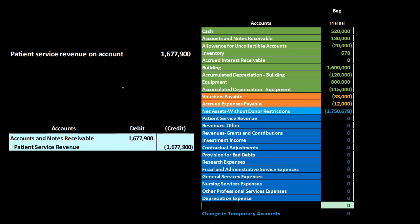The patient service revenue transaction is very similar to issuing an invoice in a for-profit organization. We haven't yet received the money, however we have earned it. Therefore we're going to record an asset — a receivable — because we have not received the cash yet. The other side goes into a revenue account simply called patient service revenue, which is our primary revenue account for the hospital. The only change is really the terminology of the revenue account.